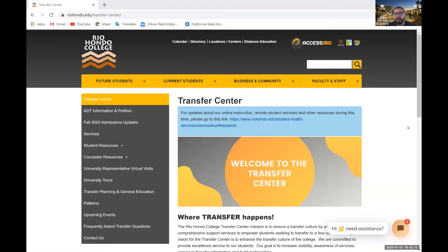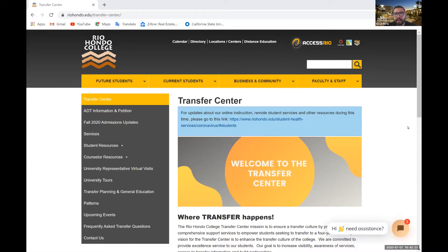Hello, Rio Hondo family. My name is Oscar Perez. I'm Student Services Assistant over at the Transfer Center and today I'll be discussing how to go about creating an account for your UC application.